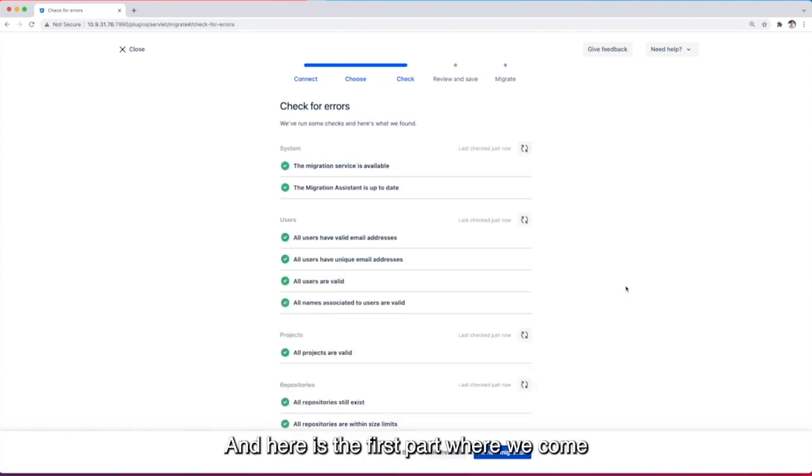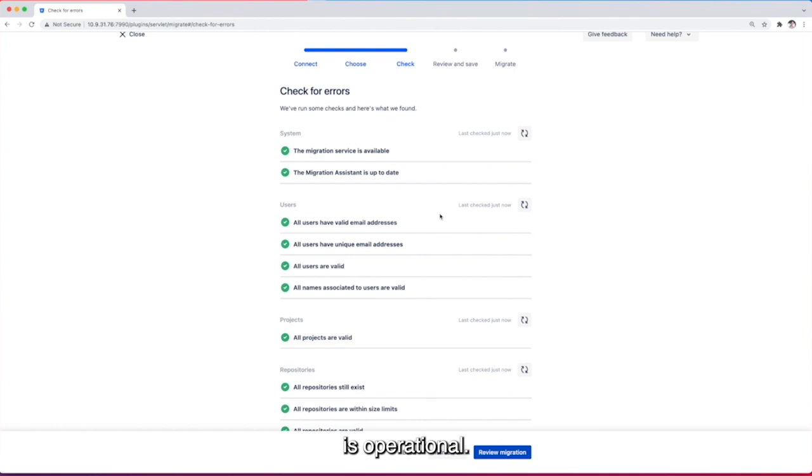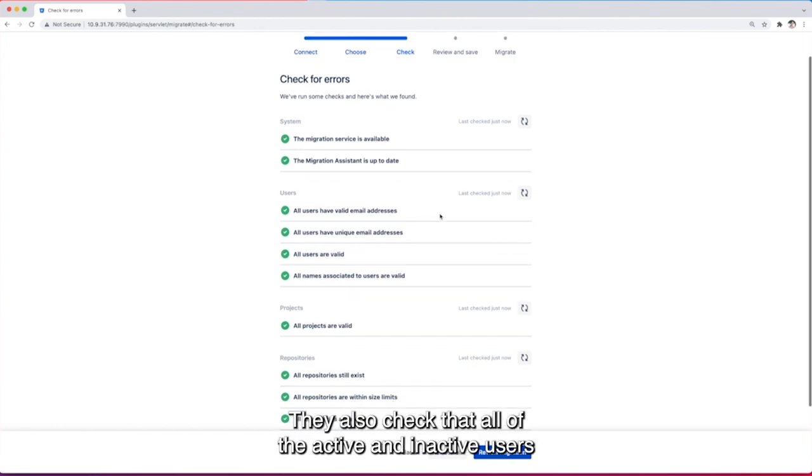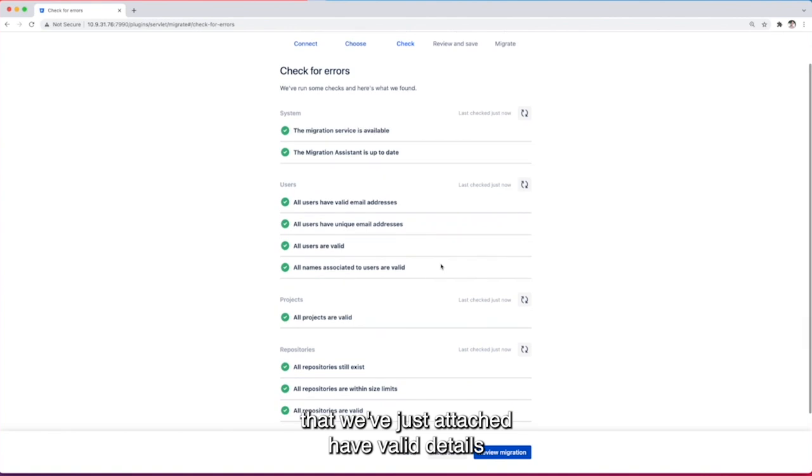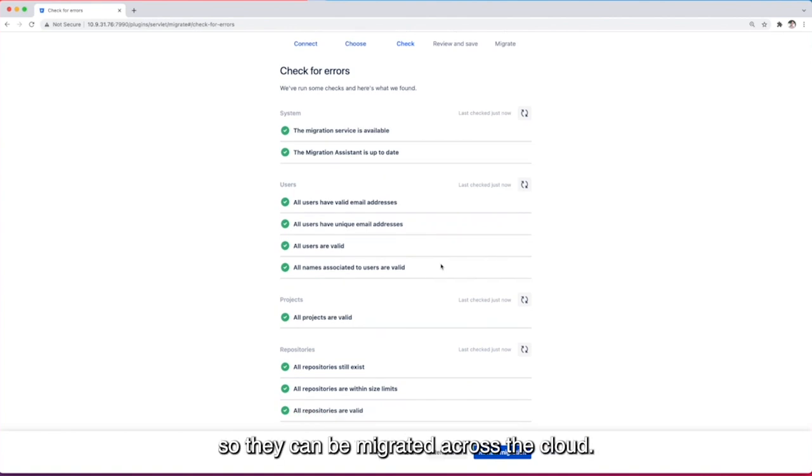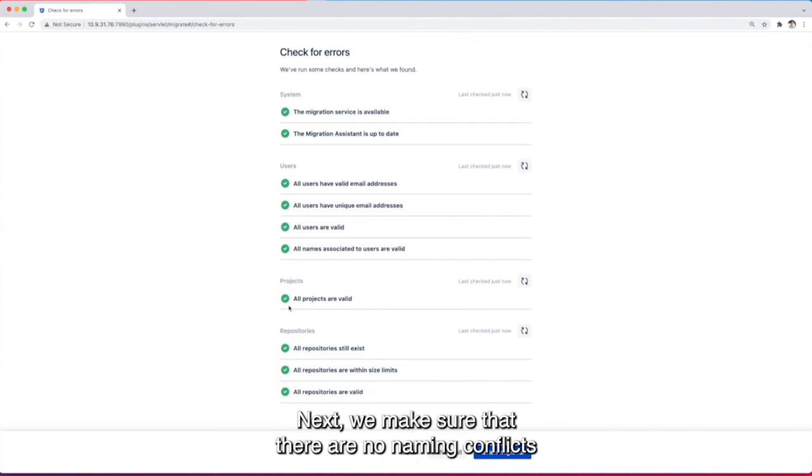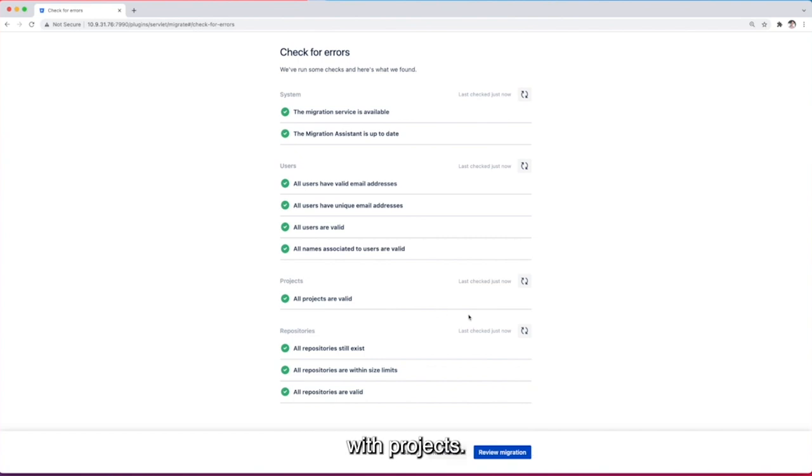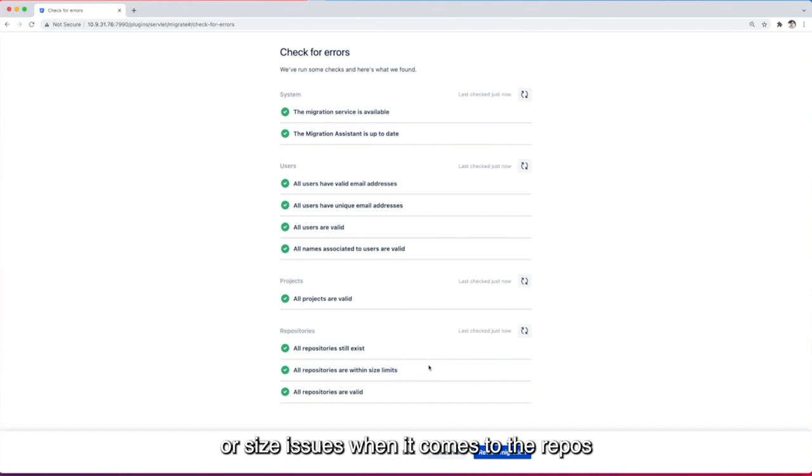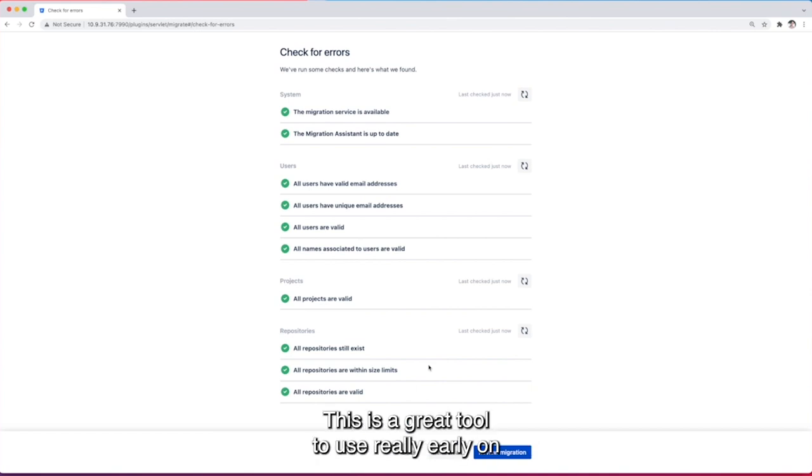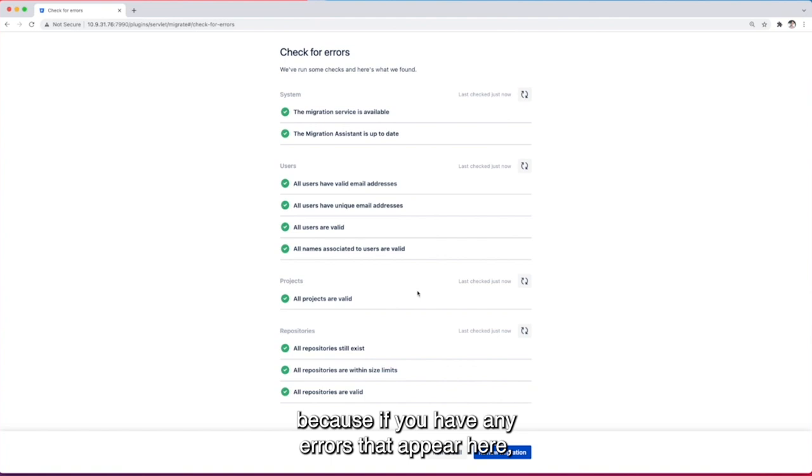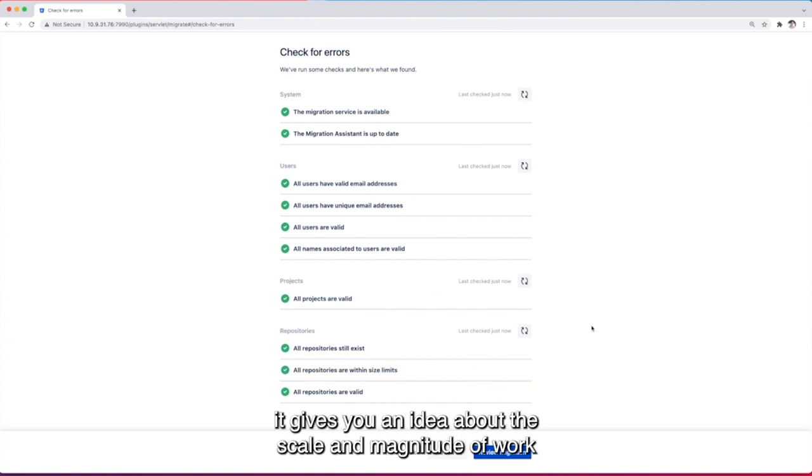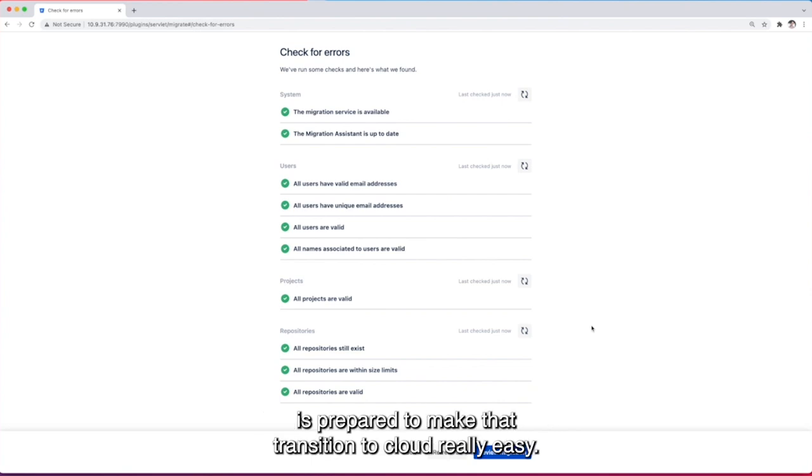And here is the first part where we come to what we call preflight checks. They go through and make sure that the system is operational. They also check that all of the active and inactive users that we've just attached have valid details so they can be migrated across to cloud. Next we make sure that there are no naming conflicts with projects and lastly that there are no naming conflicts or size issues when it comes to the repos that we've chosen to migrate. This is a great tool to use really early on in your migration journey because if you have any errors that appear here it gives you an idea about the scale and magnitude of work that needs to be done to ensure that your server environment is prepared to make that transition to cloud really easy.